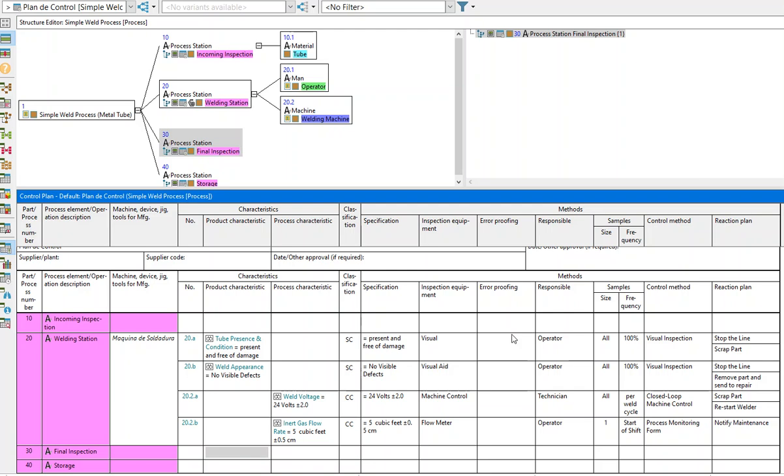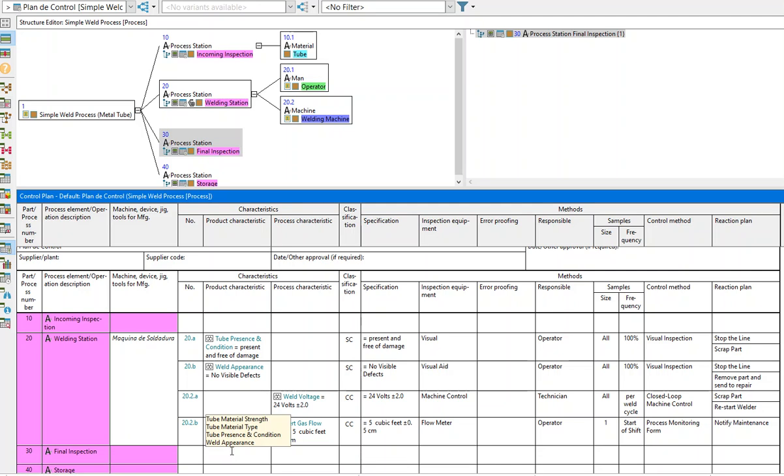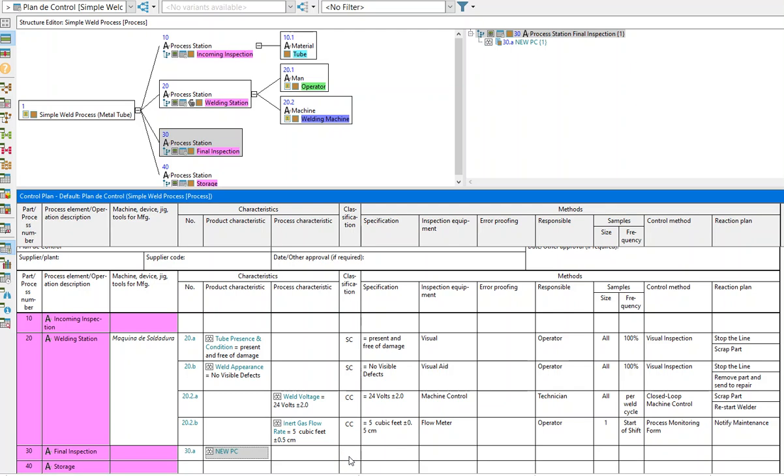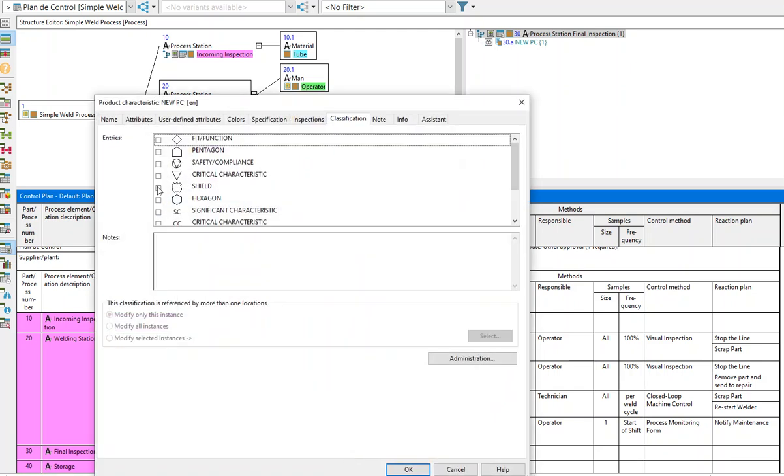So for this example, I have the control plan open. I'm going to record a new product characteristic. I'm also going to assign a significant characteristic to this product characteristic.